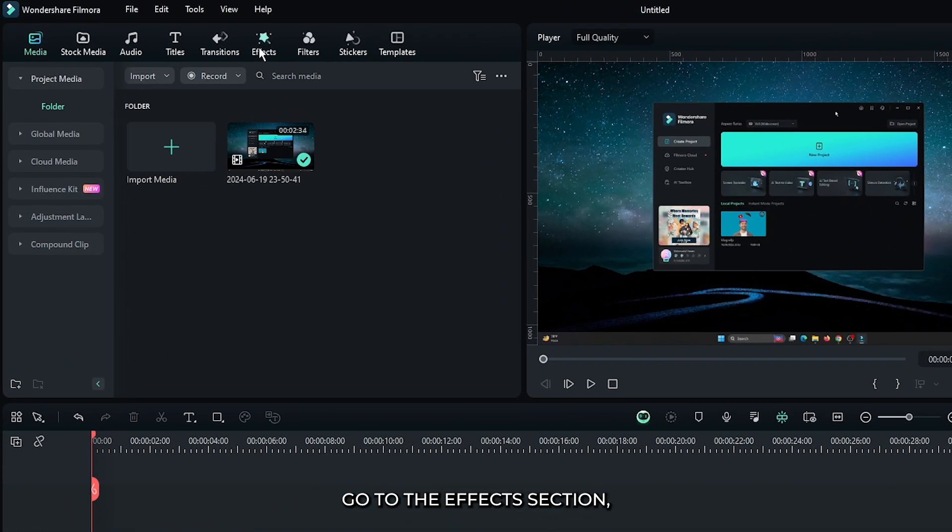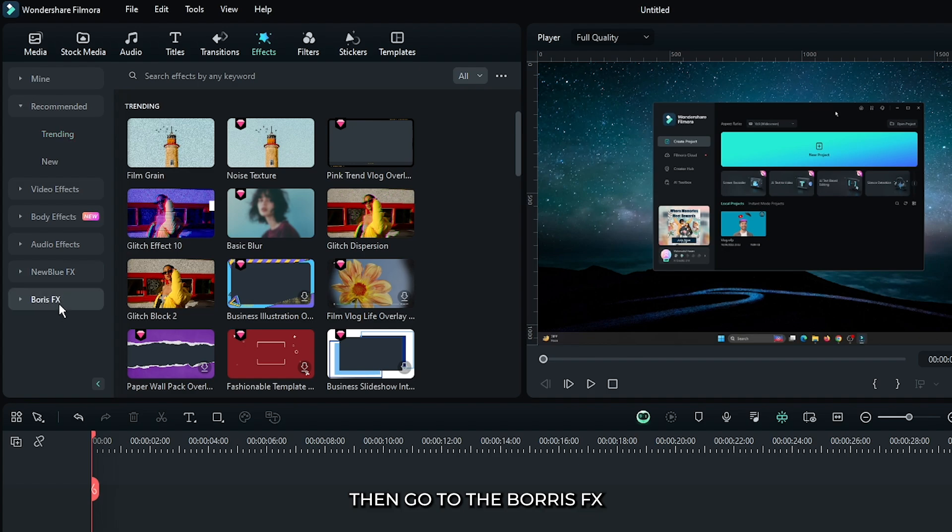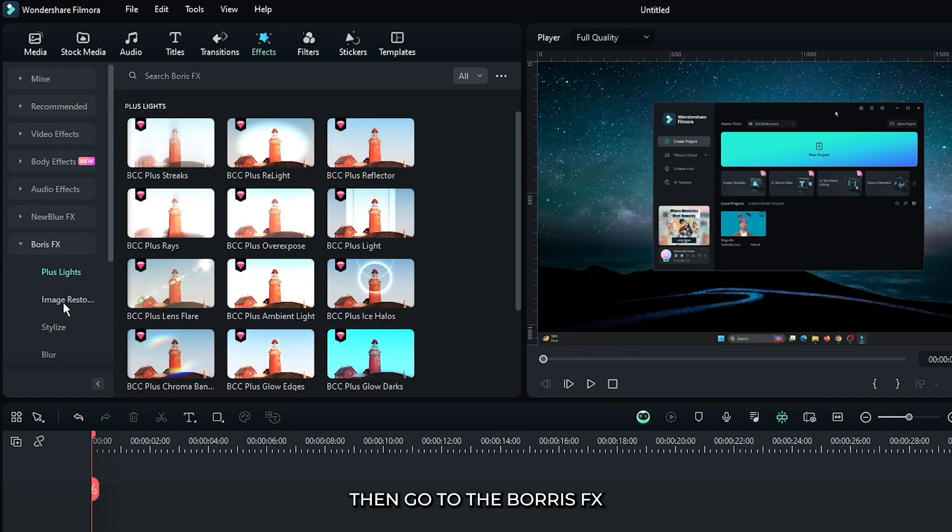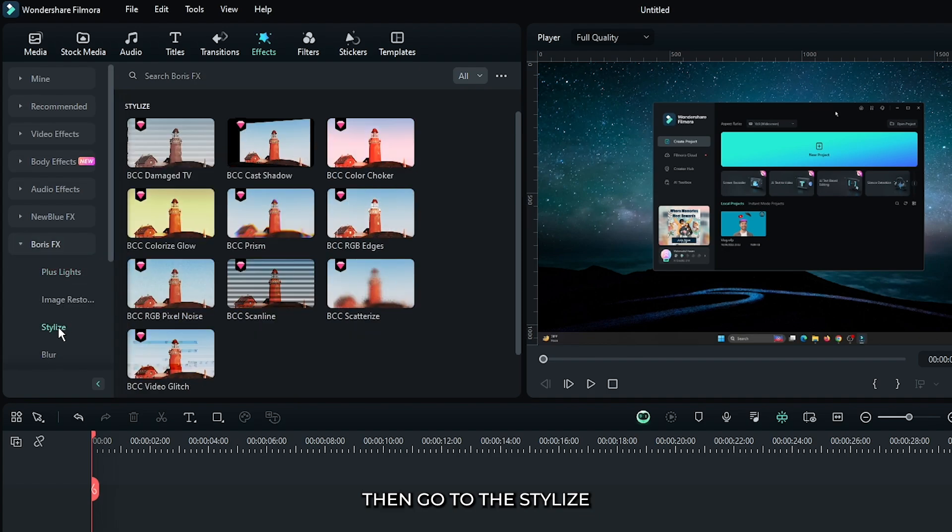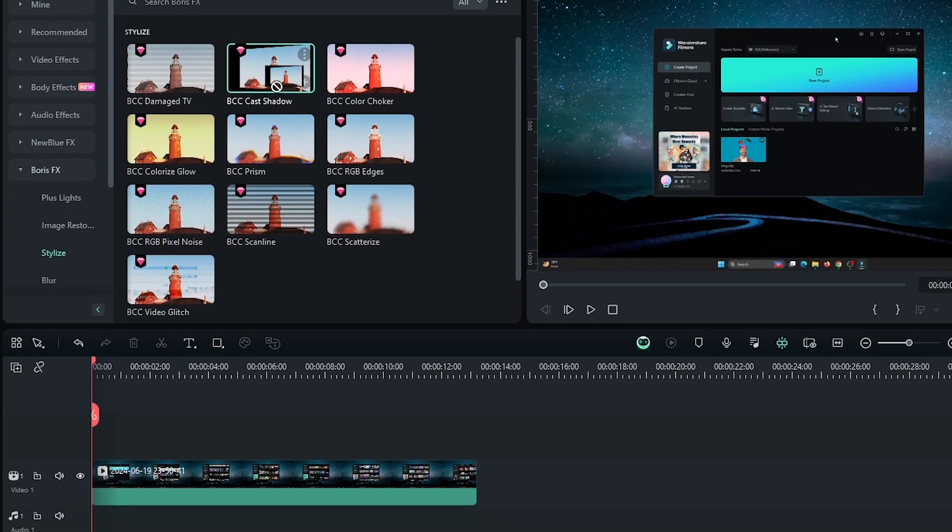First of all, go to the effects section, then go to the Boris effects. Then go to the stylize and add this BCC cast shadow effect to this.